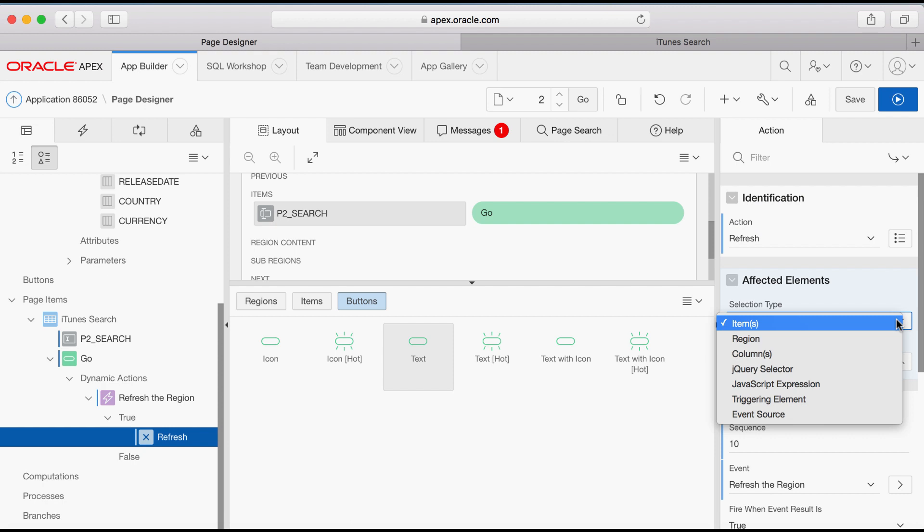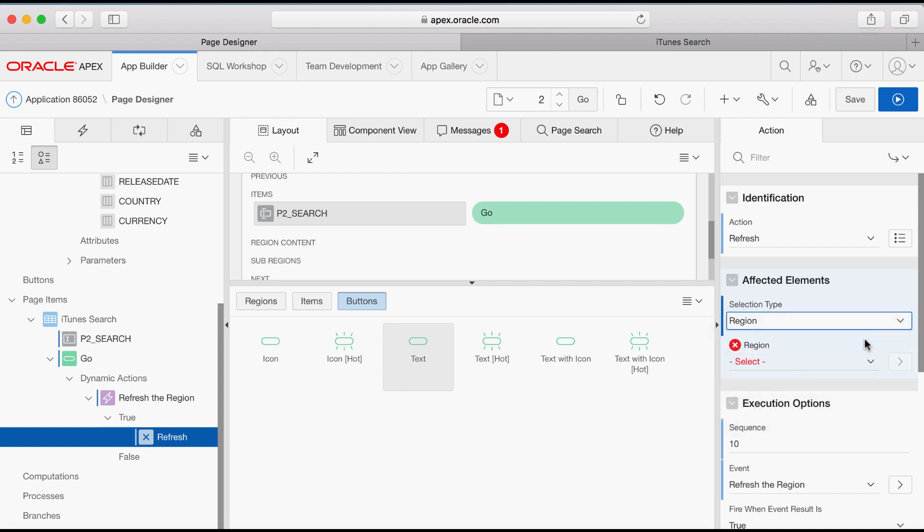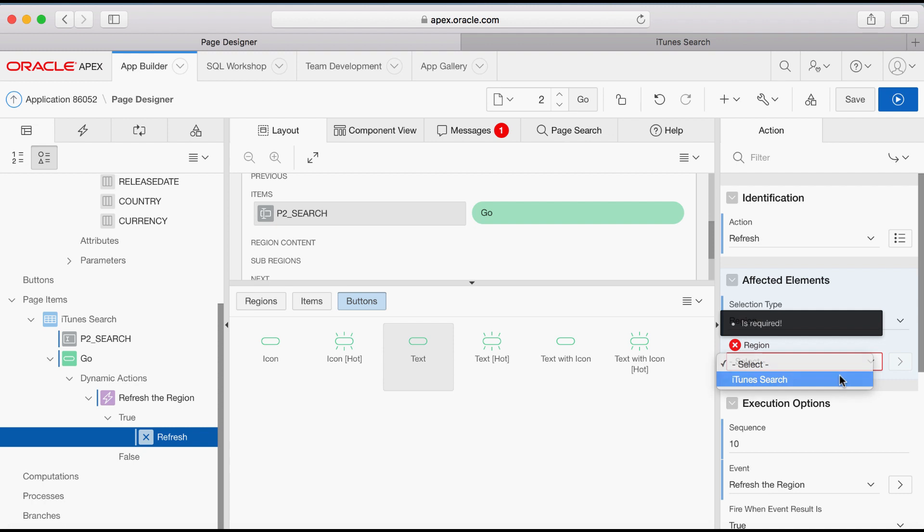Under Affected Element, Selection Type, select Region and for Region select iTunes Search.